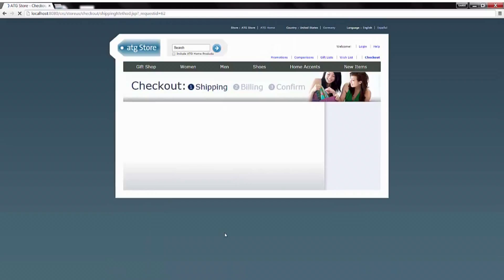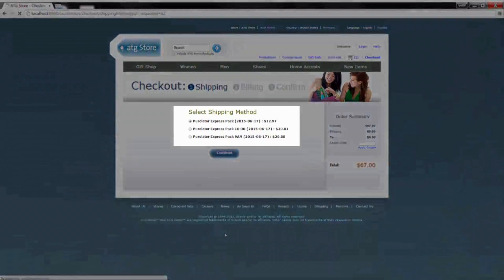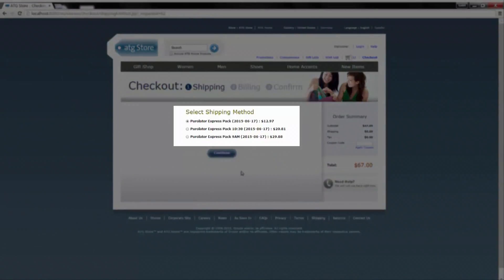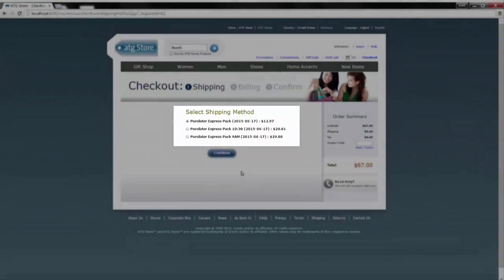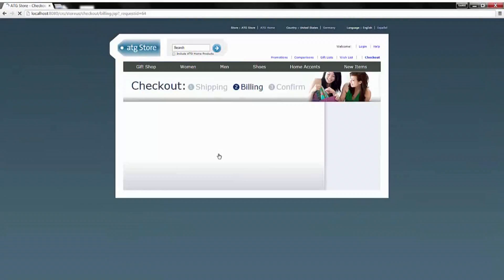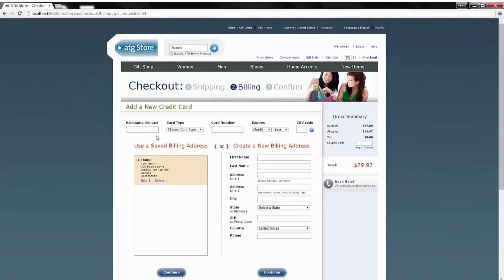When you've selected the shipment method, the Purolator Connectors associates that shipping method to the order. You are then able to continue to checkout.